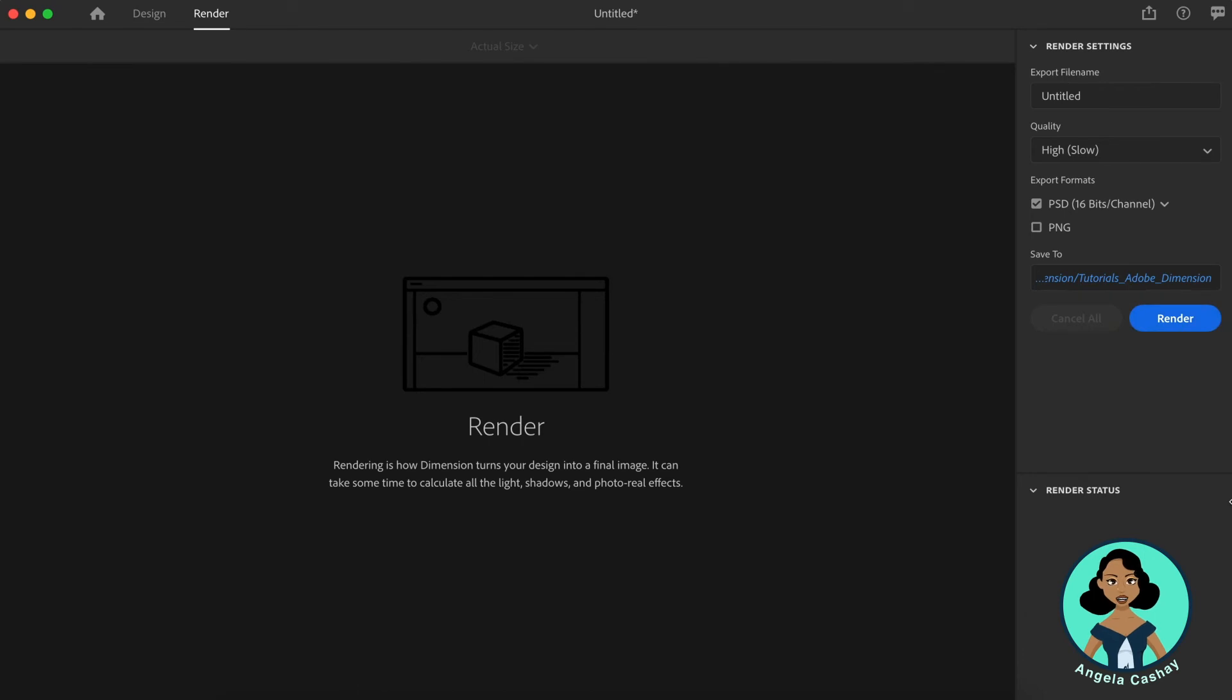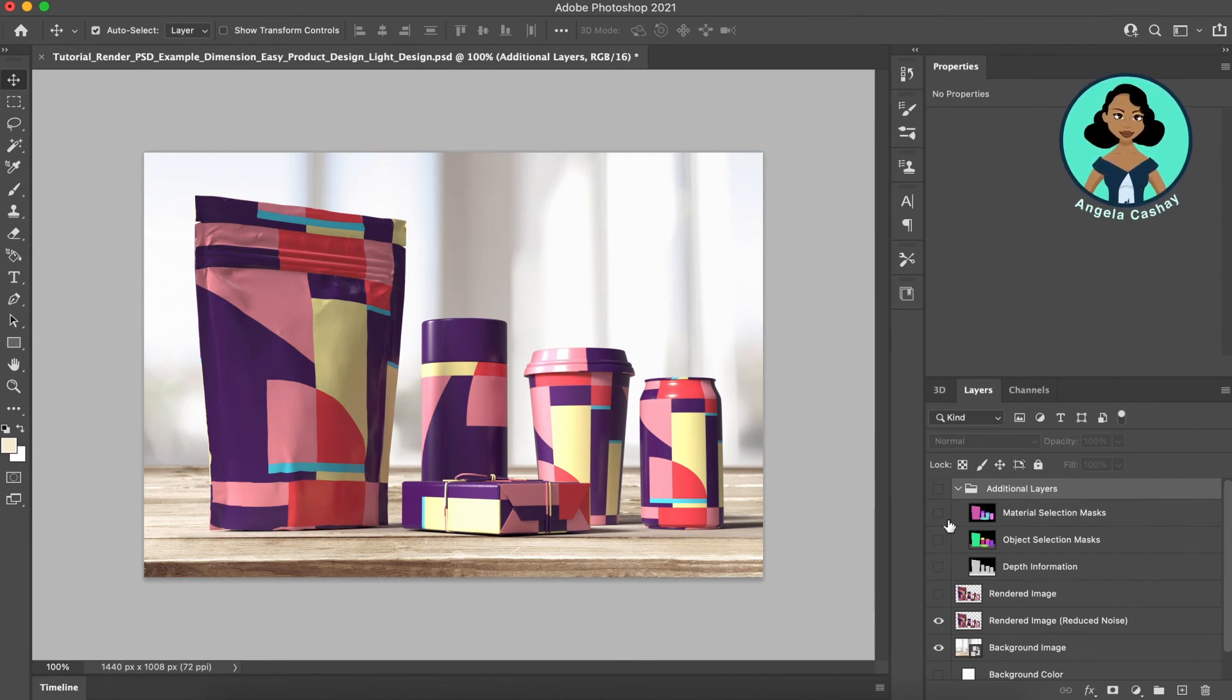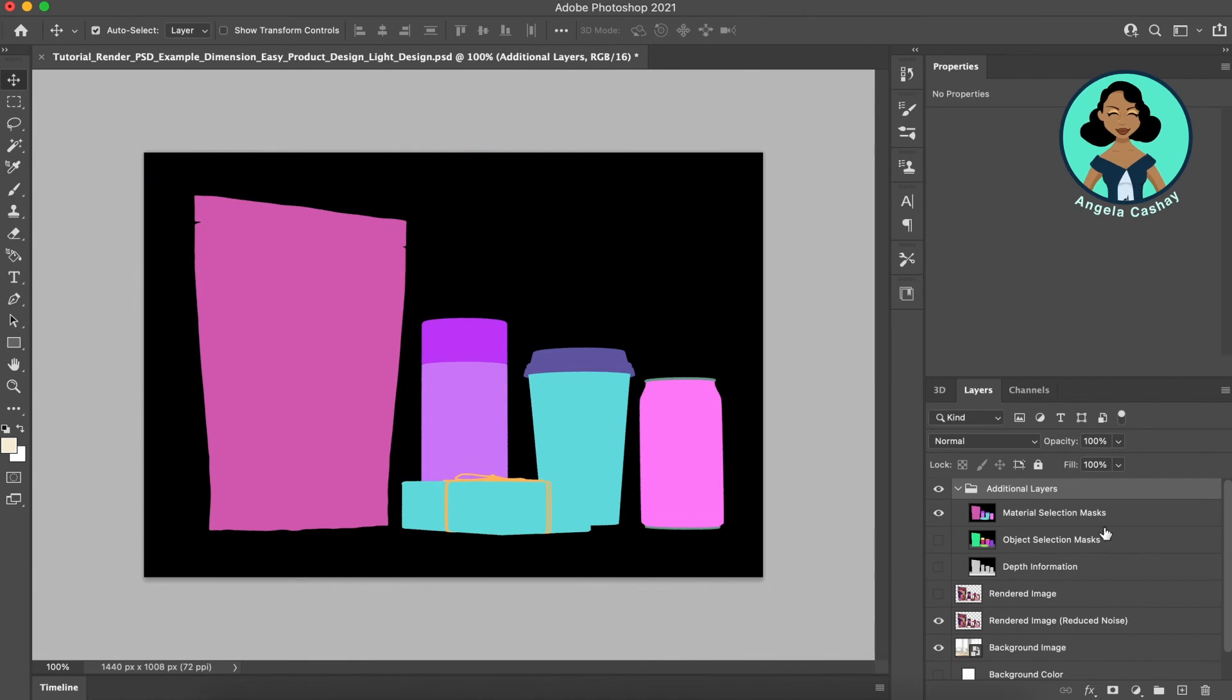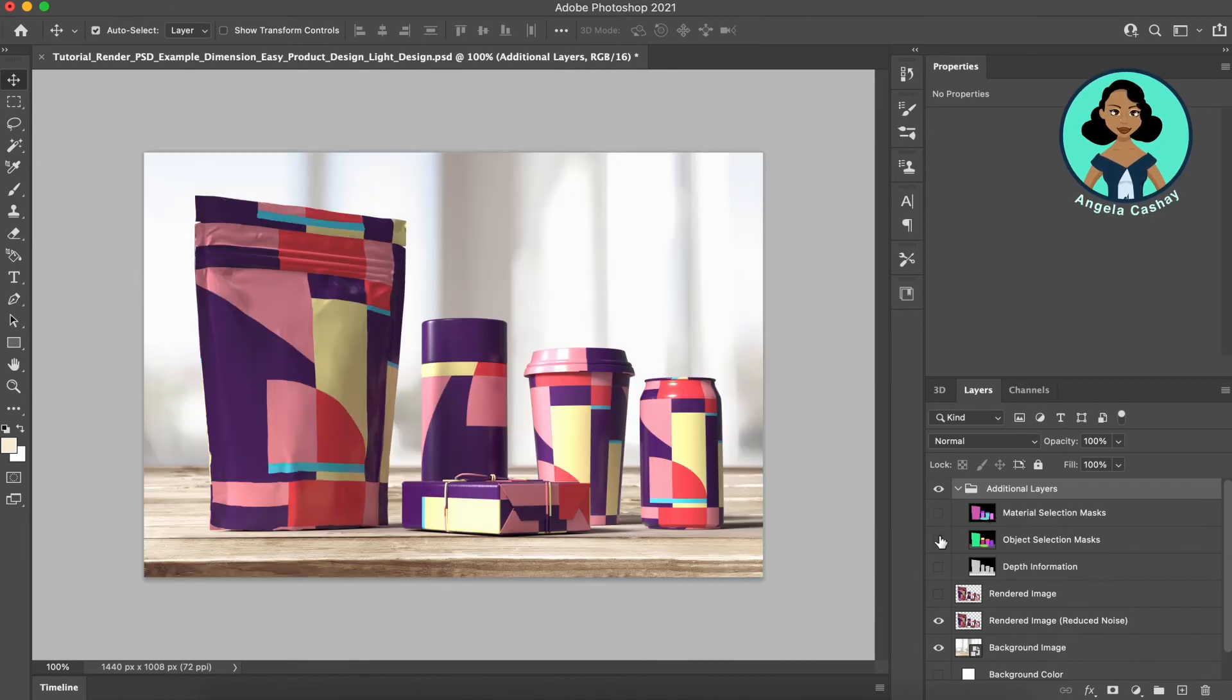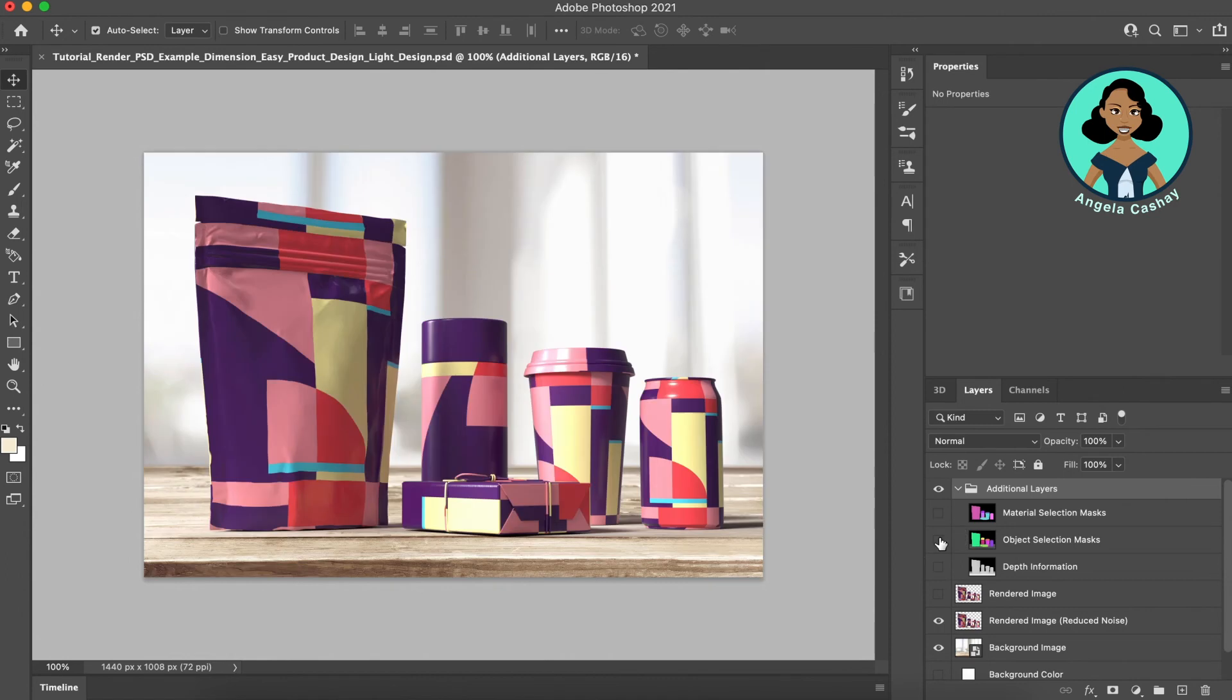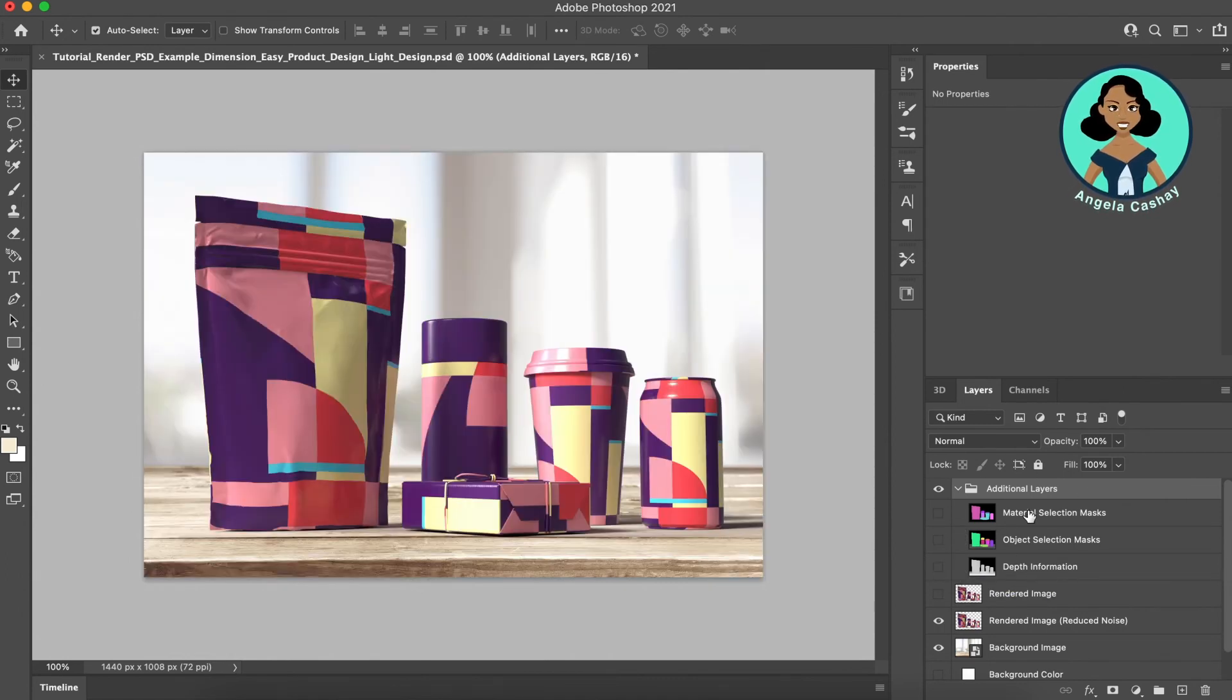Now let's jump into Photoshop so you can see what happens when you render a PSD. So we're in Photoshop. This is an example of a render from Adobe Dimension. So what you'll see is you have additional layers here. In these layers, you have your material selection mask, your object selection mask, and your depth information, which gives you more flexibility on how you can edit this image.